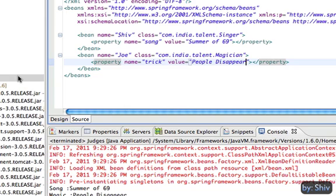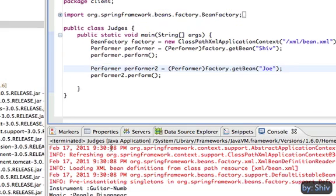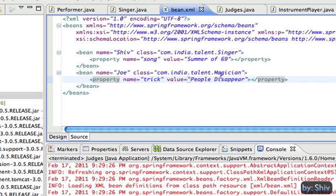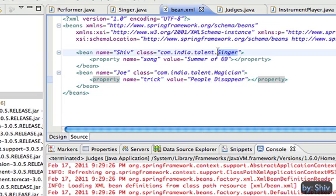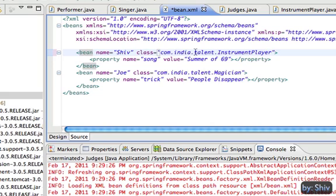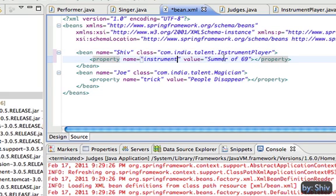But with Spring IOC container, this change requires to modify only the bean.xml file with very few test cases. All we have to do is modify the Shiv bean class to instrument player and change the property from song to instrument and the value to instrument what Shiv gonna play, say guitar.